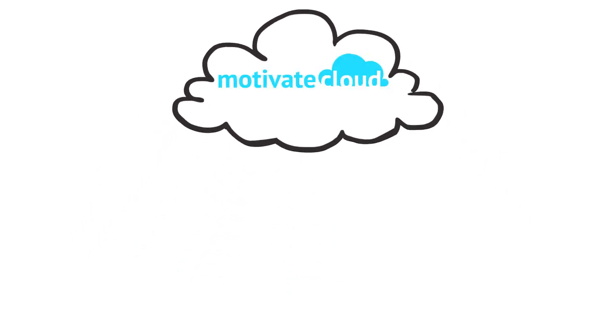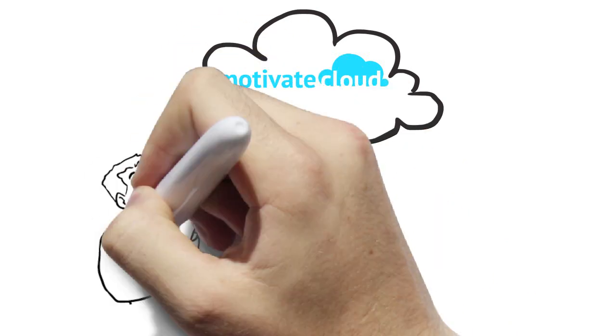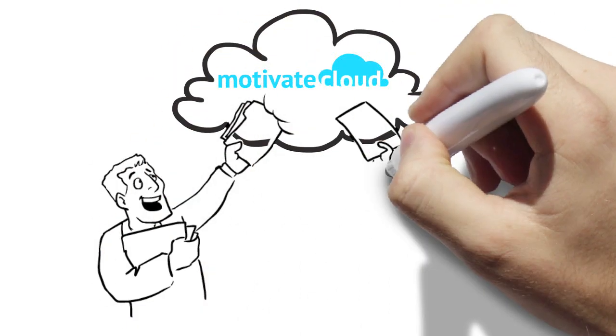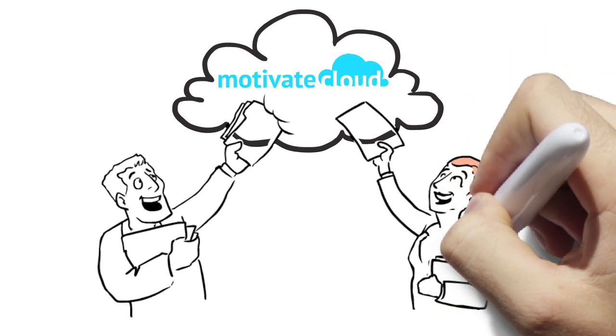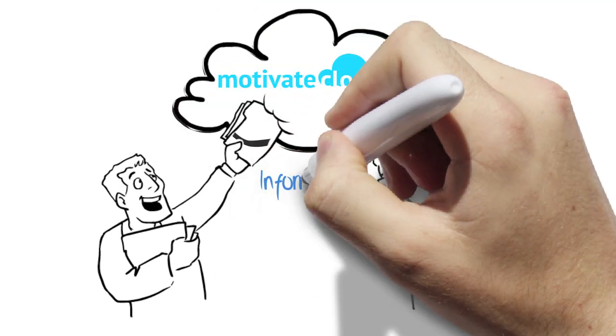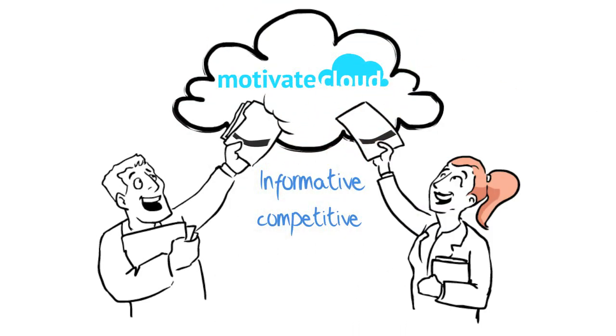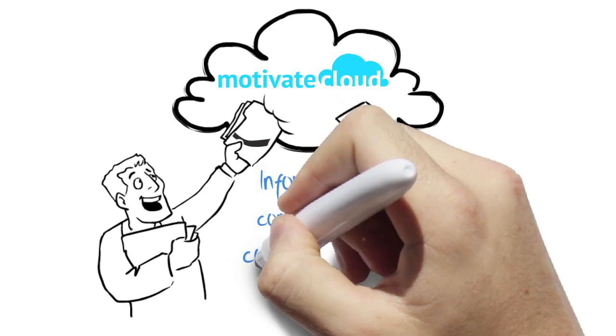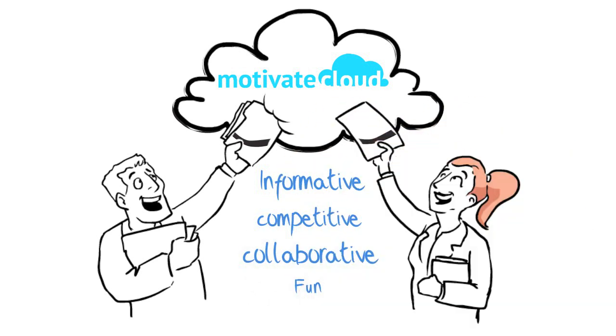With the goal of improving employee performance, the Motivate self-publishing tool allows anyone to quickly and easily create, distribute, and evaluate training programs that are informative, competitive, collaborative, and fun.